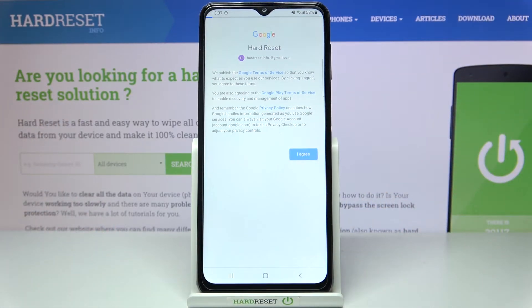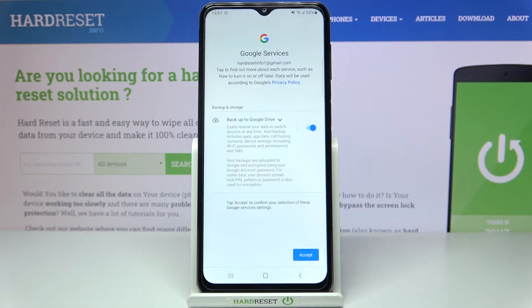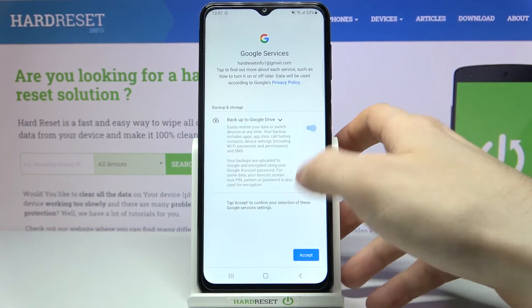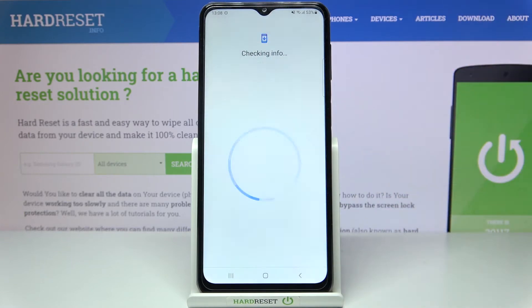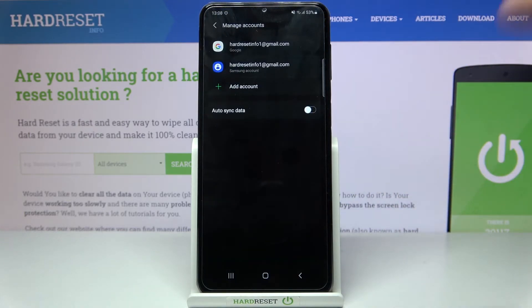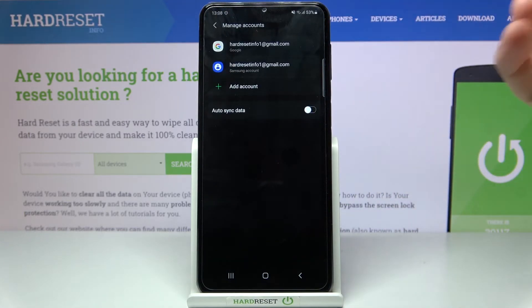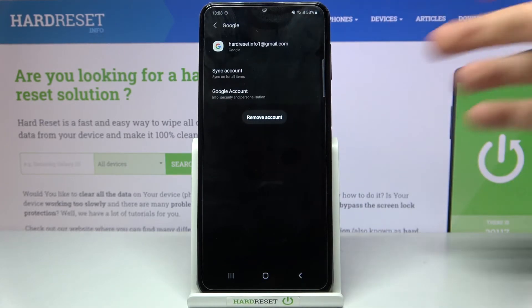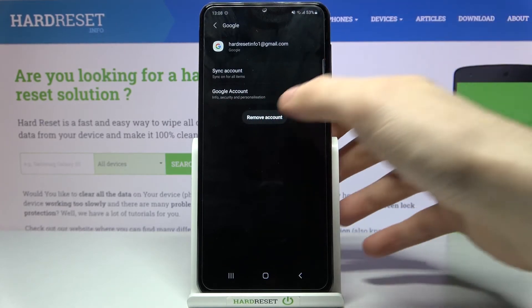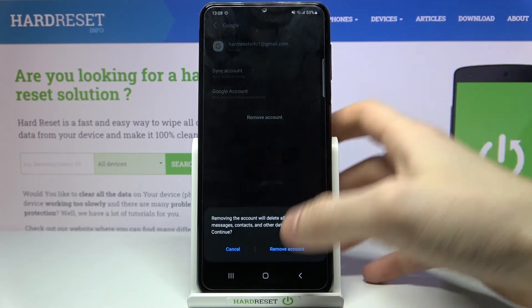At last, tap Accept, and after that your account will be added. If you want to remove this account, just select it and tap Remove Account, then confirm it.